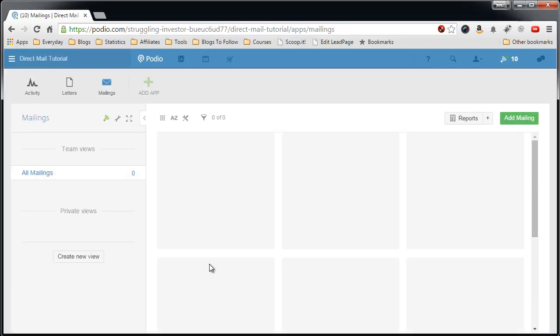And that's how you create the mailings app. It's just as easy as the letter app. And now you have two apps of the five completed.